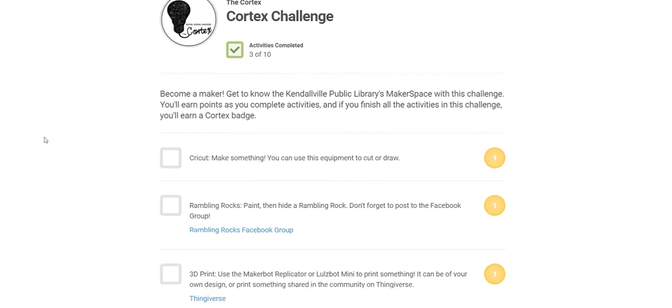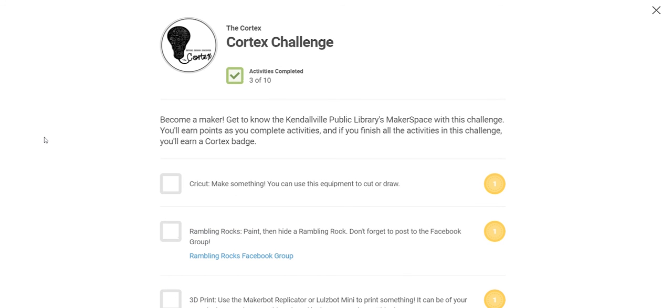For each activity you complete, you will earn points. Once you reach 10 points, you will be entered in our periodic drawings. The more points you earn, the better your chance to win.